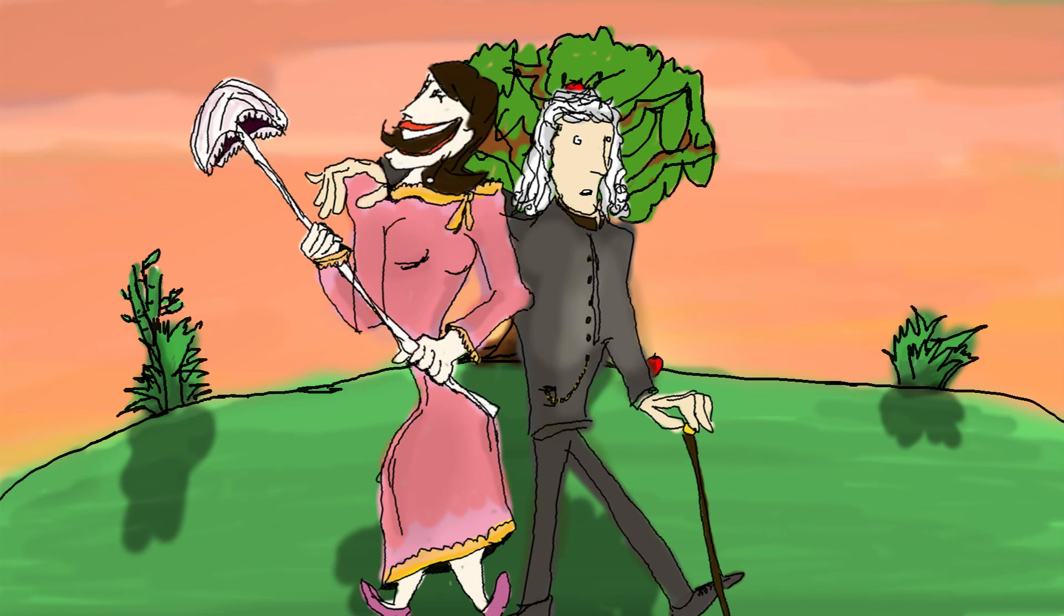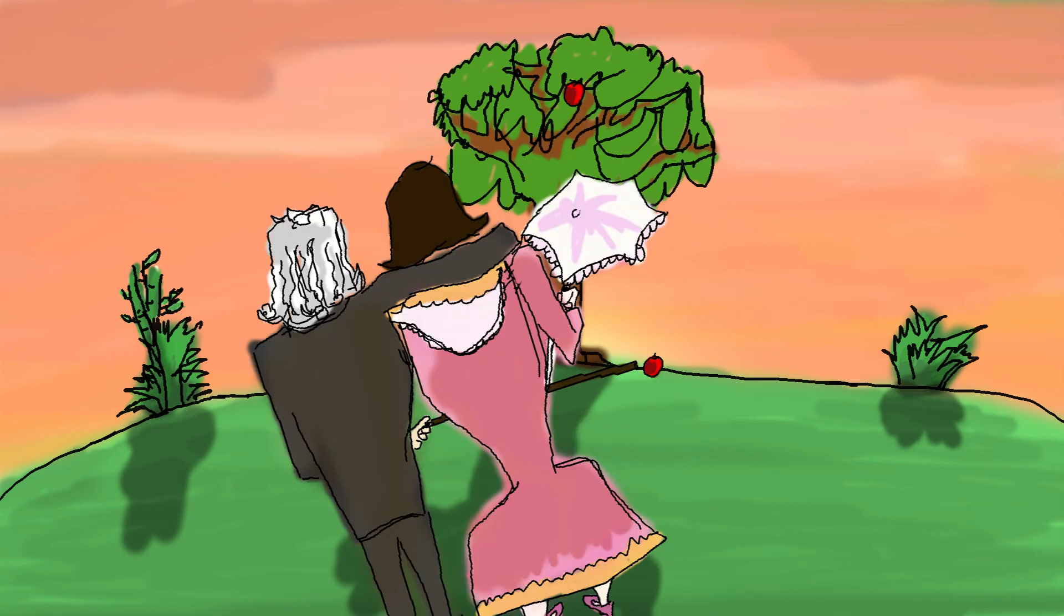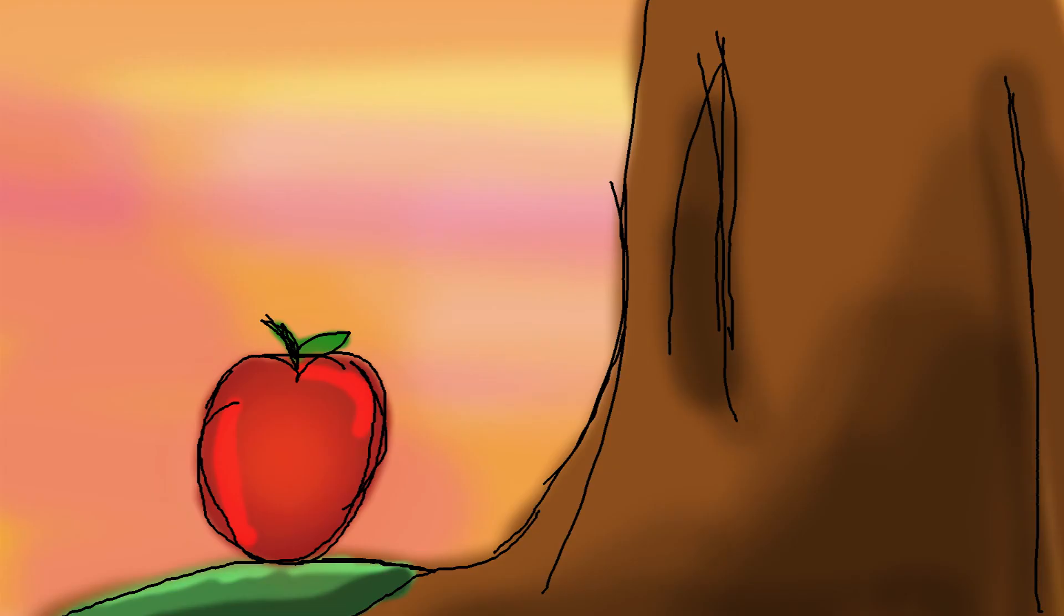Wow, wow, wow! As-tu vu quand t'as fait la chose avec ta face là? La pomme est tombée. Et qu'est-ce que ça fait, ça?